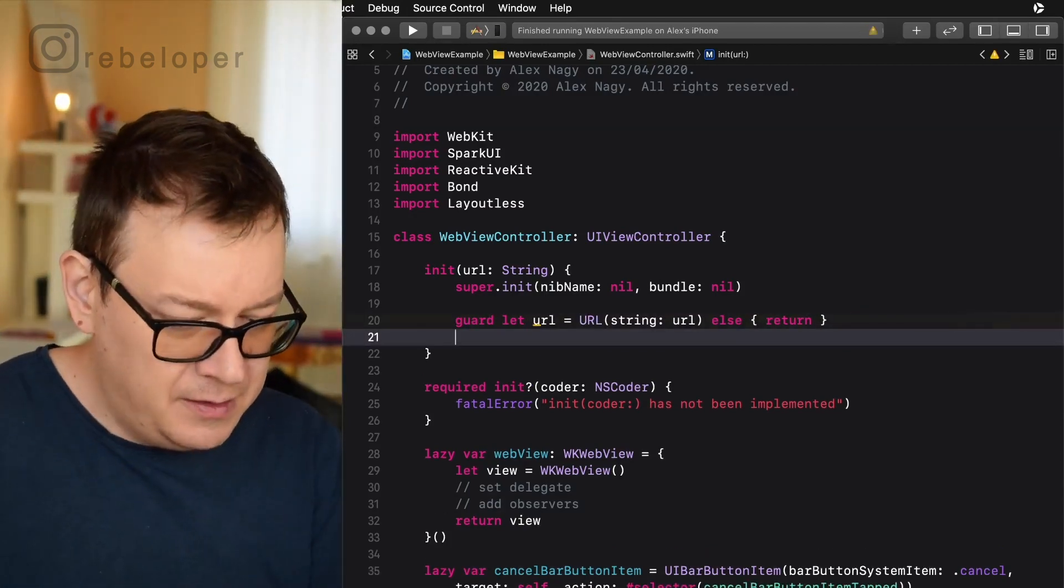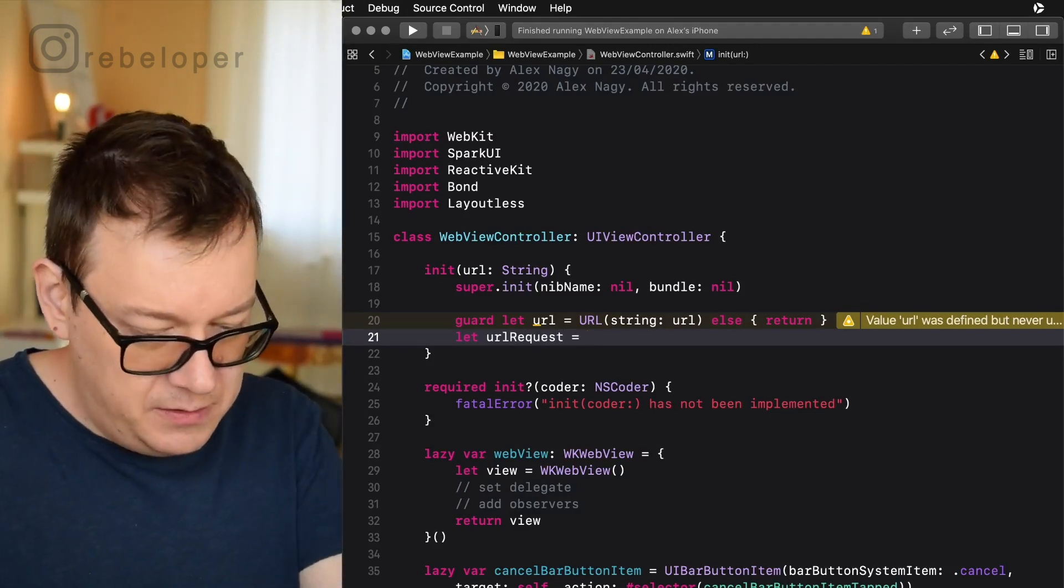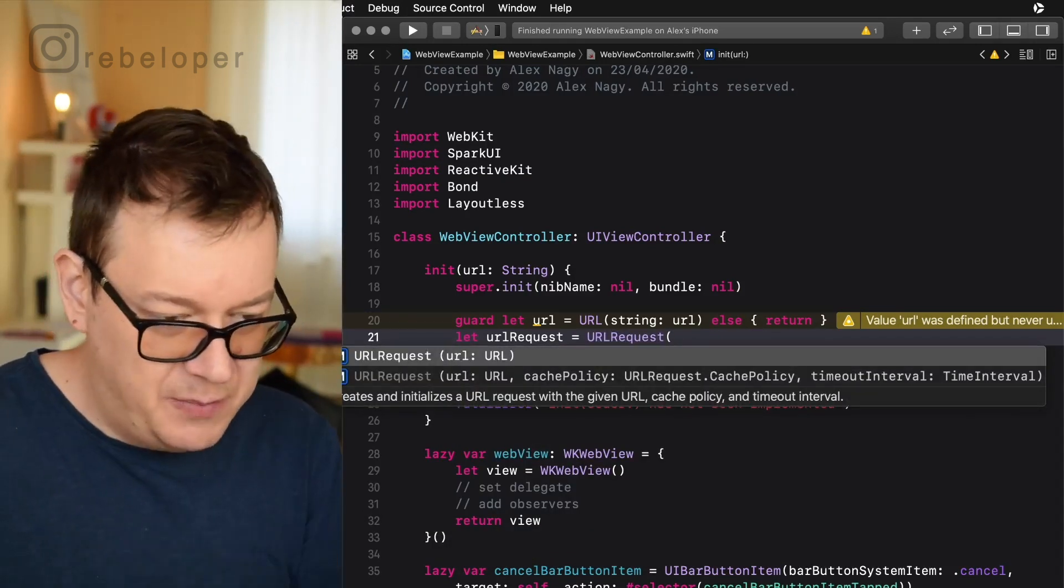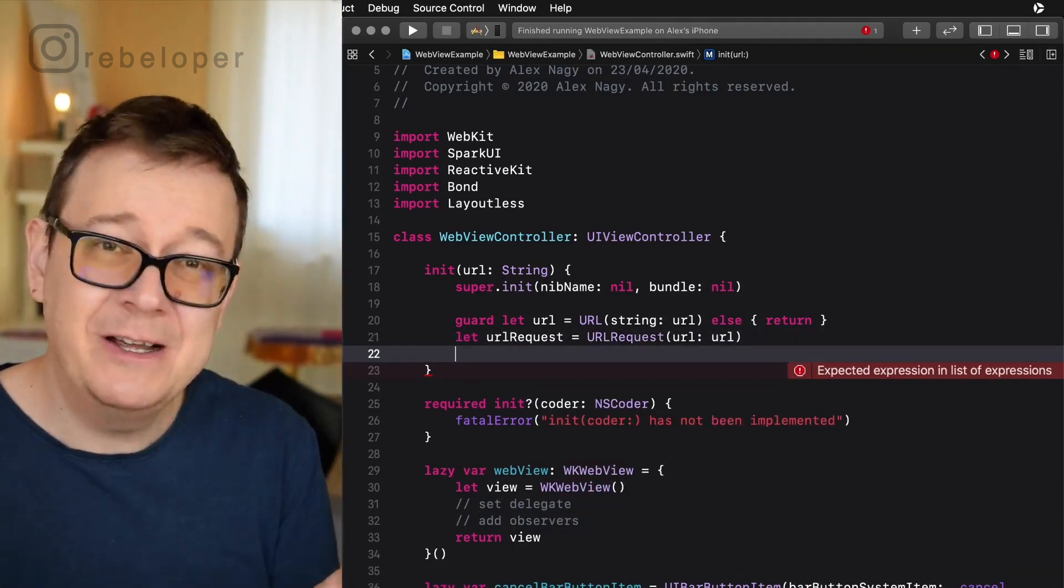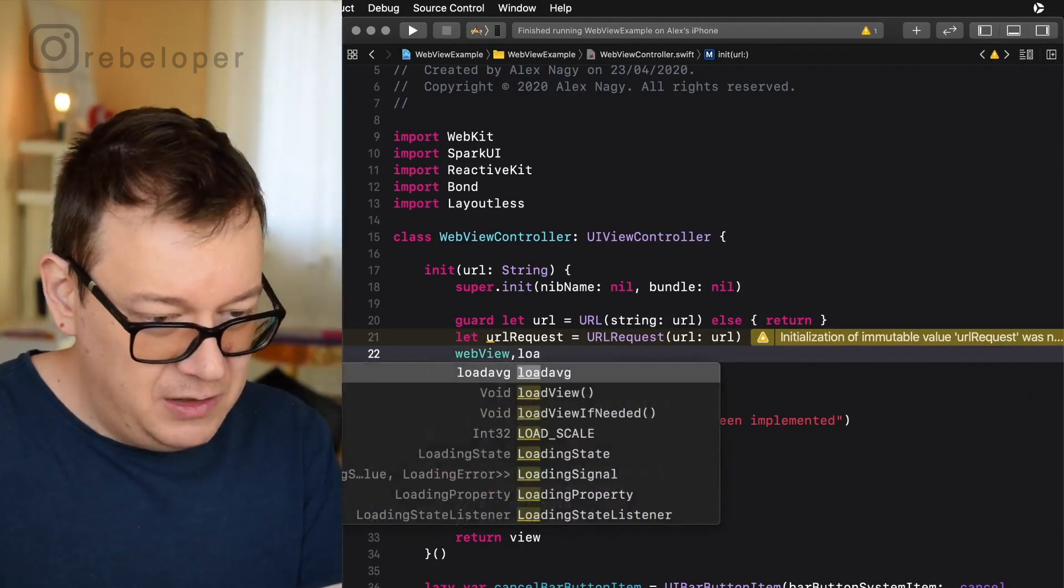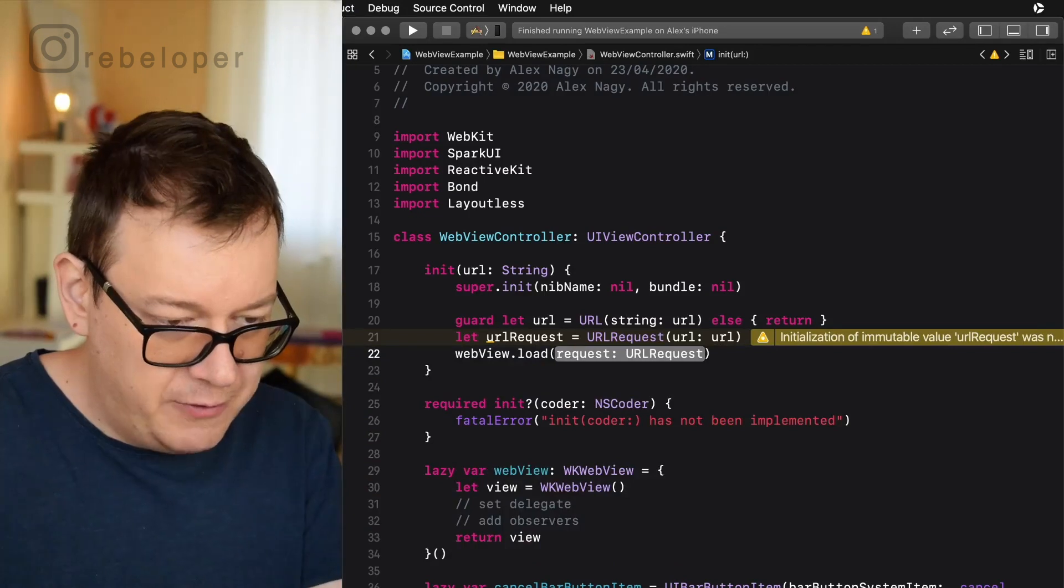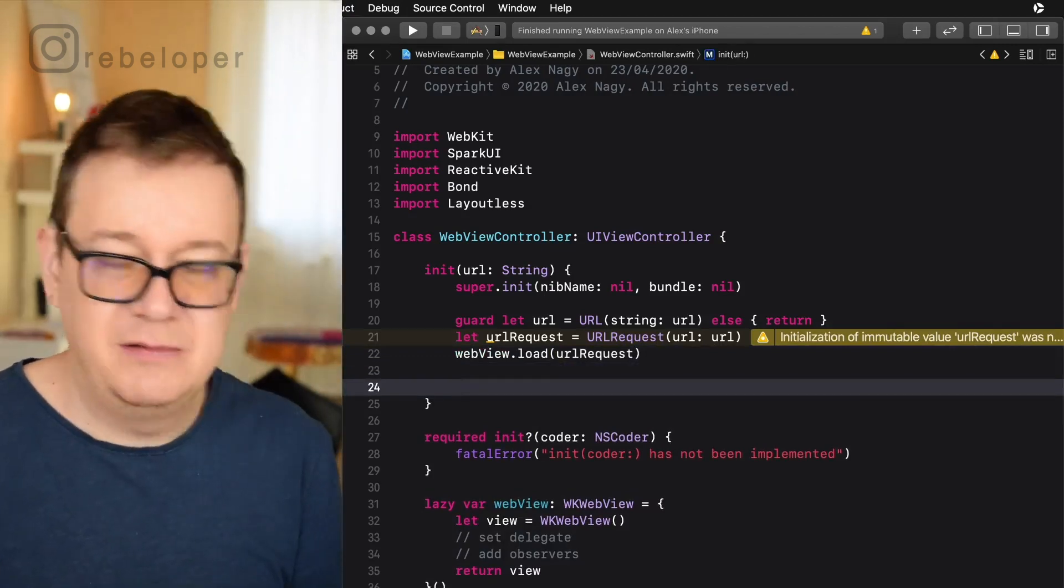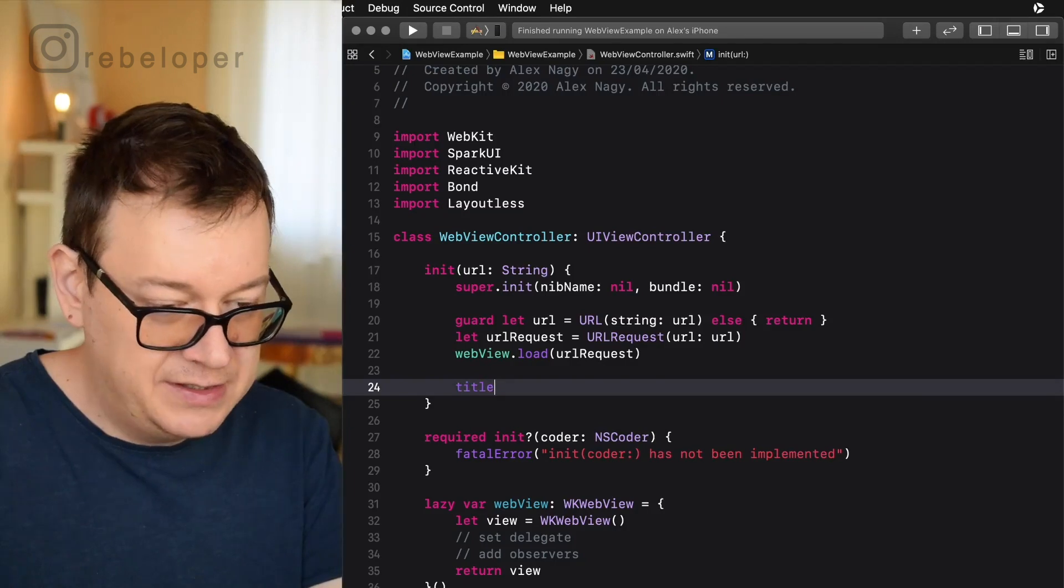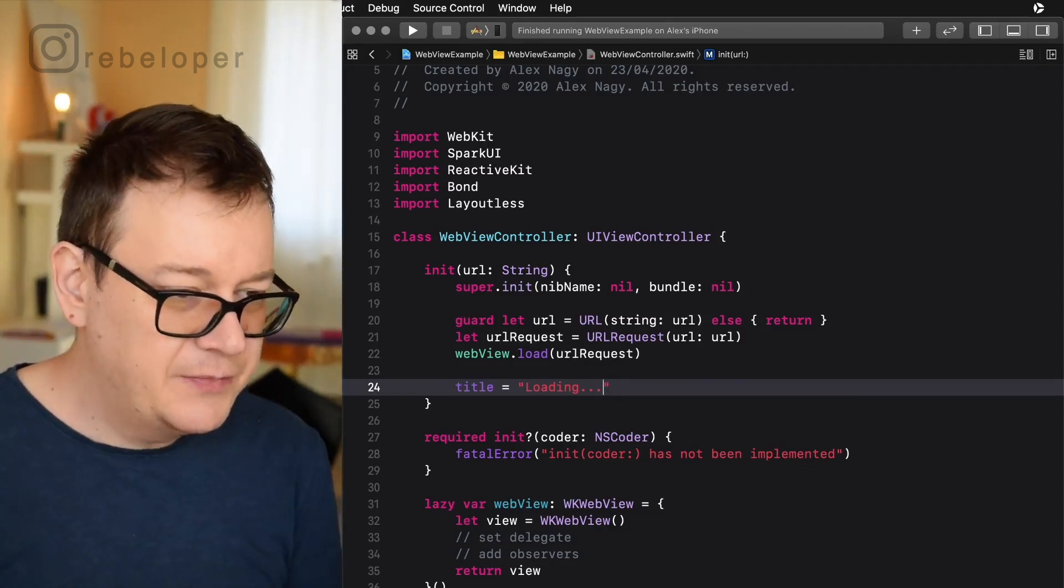Now that we do have a valid URL we are going to create a URL request. So let url request equals URLRequest and let's choose the simple one with a URL. Here we go. We have a URL request and finally we want to load this URL request on the web view. How simple is that? So load oh I need the dot here. So load the request url request. There we go and just a simple nice touch here. Let's set the navigation controller's title to loading. There we go. Really, really nice.